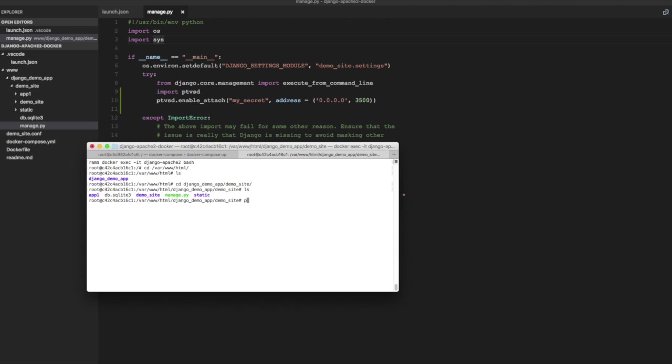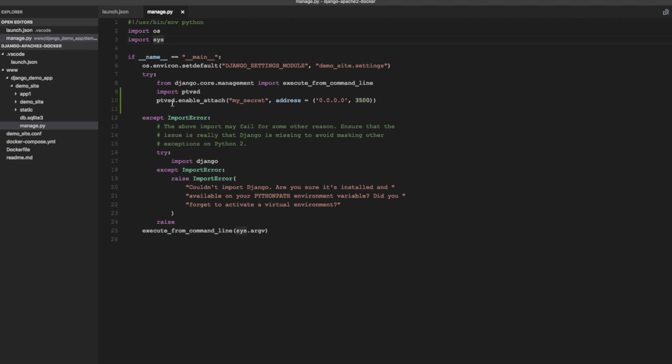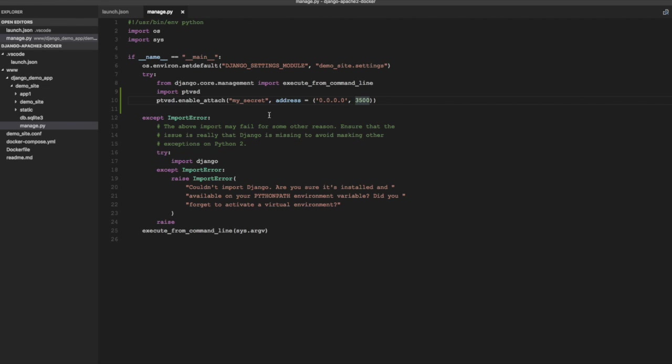So it's Python manage.py runserver. I am going to disable auto-reloading of the code. The reason being that the code that we have added here for attaching debug server at 3500, that gets executed every time Django or debug server reloads the application when you modify any python source code in this application. And that causes issues because the debug server is already listening to instance of debug server already listening on that port.